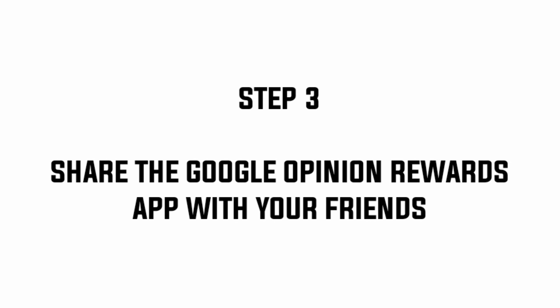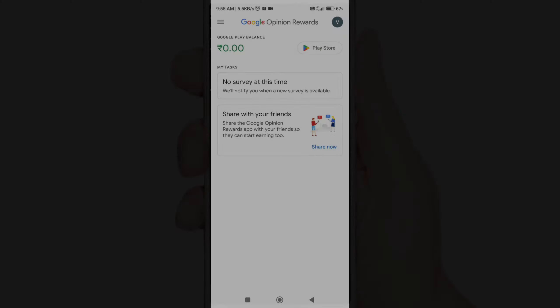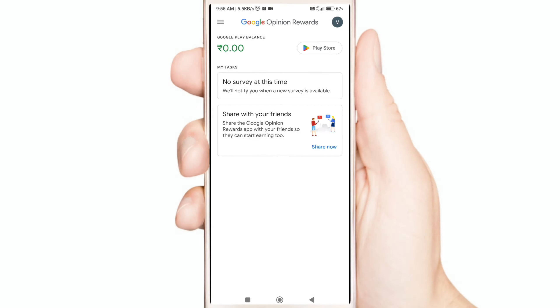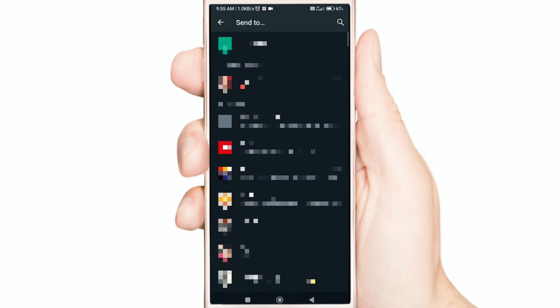Step 3: Share the Google Opinion Rewards App with your friends. Open the Google Opinion Rewards App, just click the Share tab, and now share this app with your friends.